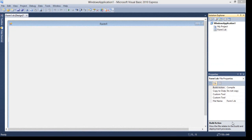The first one is Arithmetic Operator. Under Arithmetic Operators we have Addition, Subtraction, Multiplication, Division, Exponential, and Remainder. Only the last two are a little different.